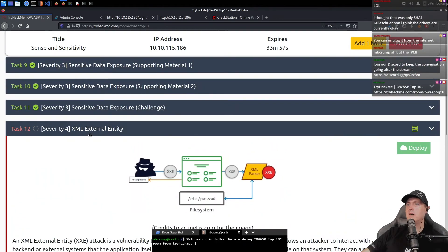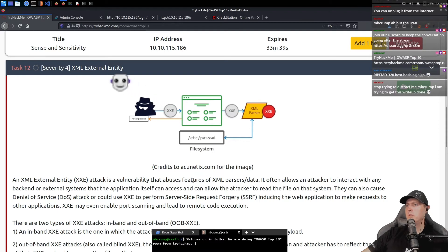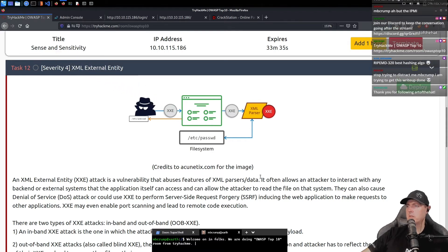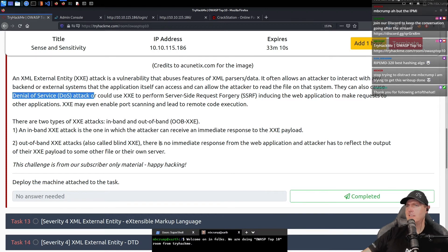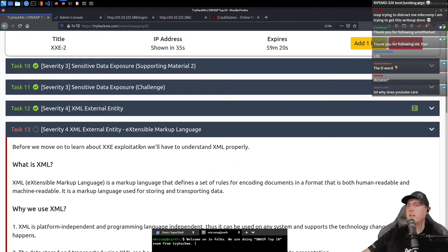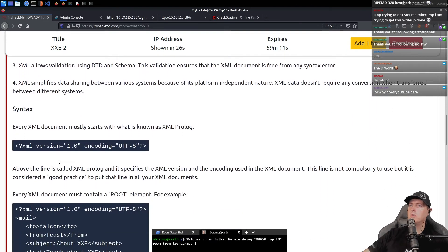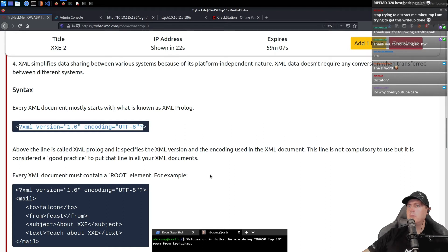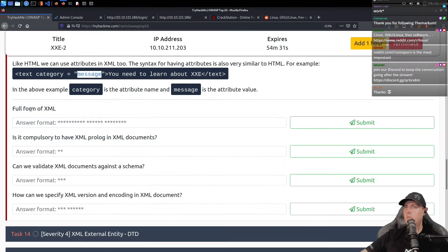This next one here is XML External Entity. XXE is a vulnerability which abuses features of XML parsers. You could use XXE to perform server-side request forgery, including forcing the web application to make requests. There's two of these: there's an OOB XXE — out of band — and there's in-band. Before we move on, we need to understand it properly. What's XML? XML — Extensible Markup Language. It looks like this little tag right here, and then inside of it you can have a root element.